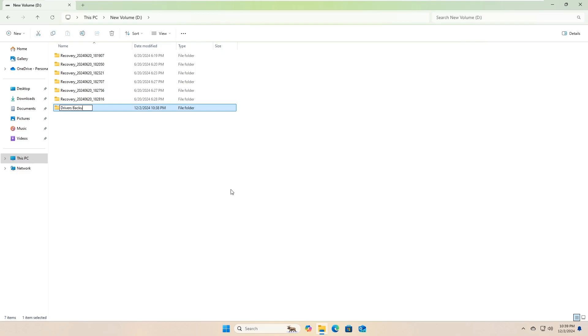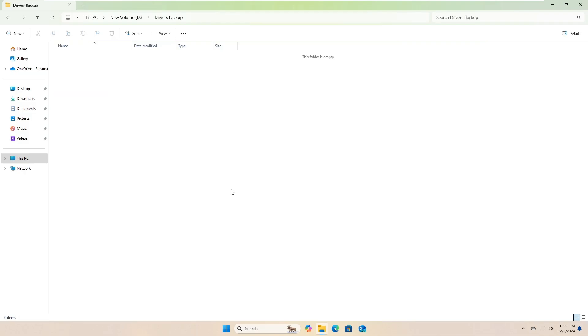Now, here is where the magic happens. We will use a built-in command in Windows called pnputil.